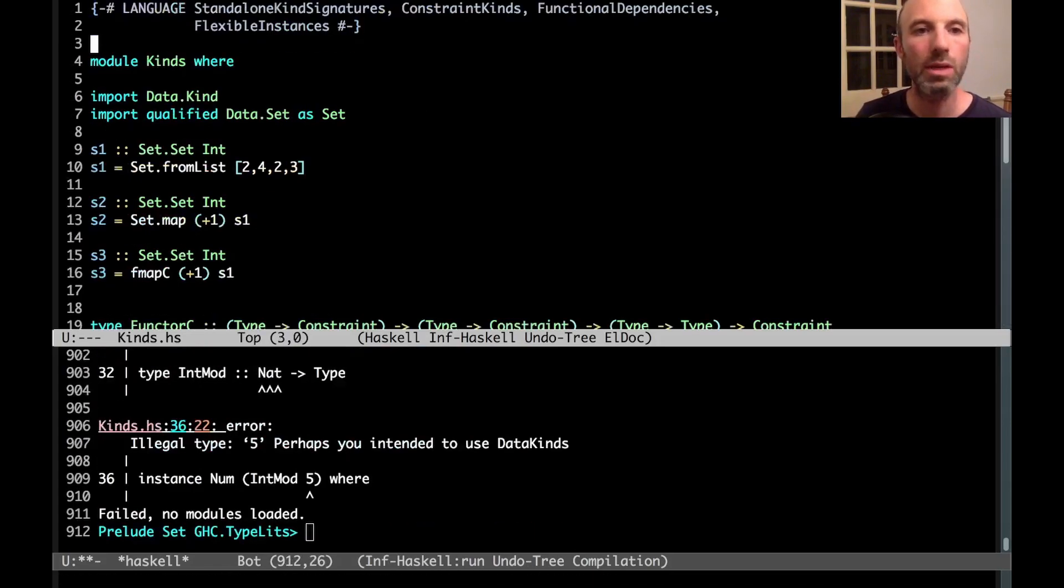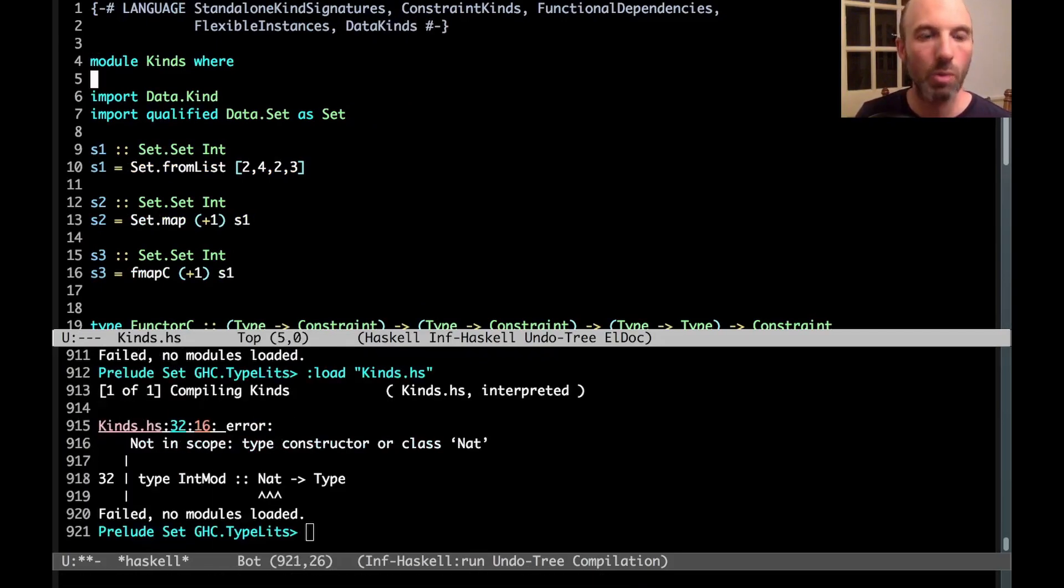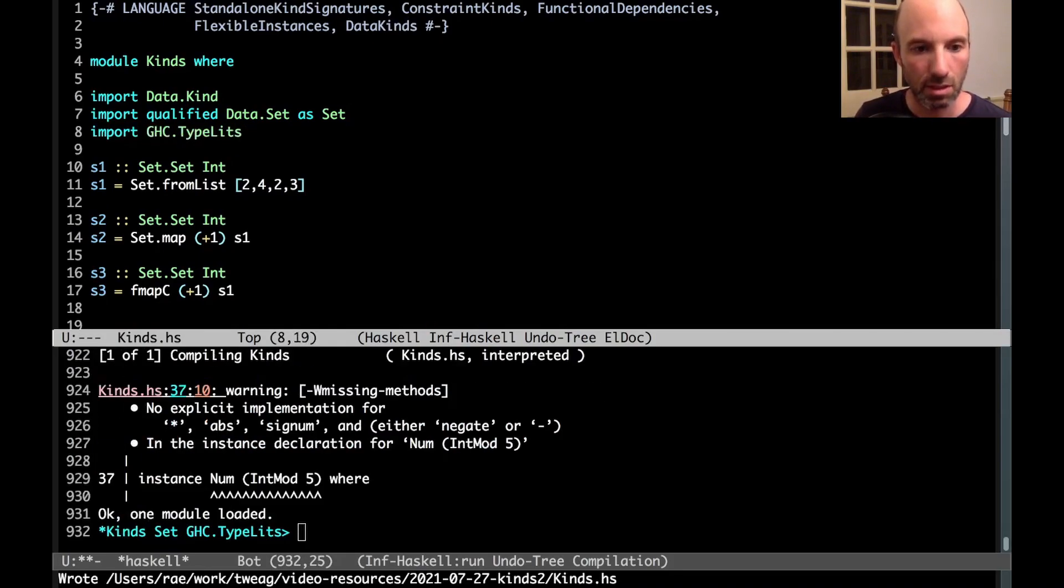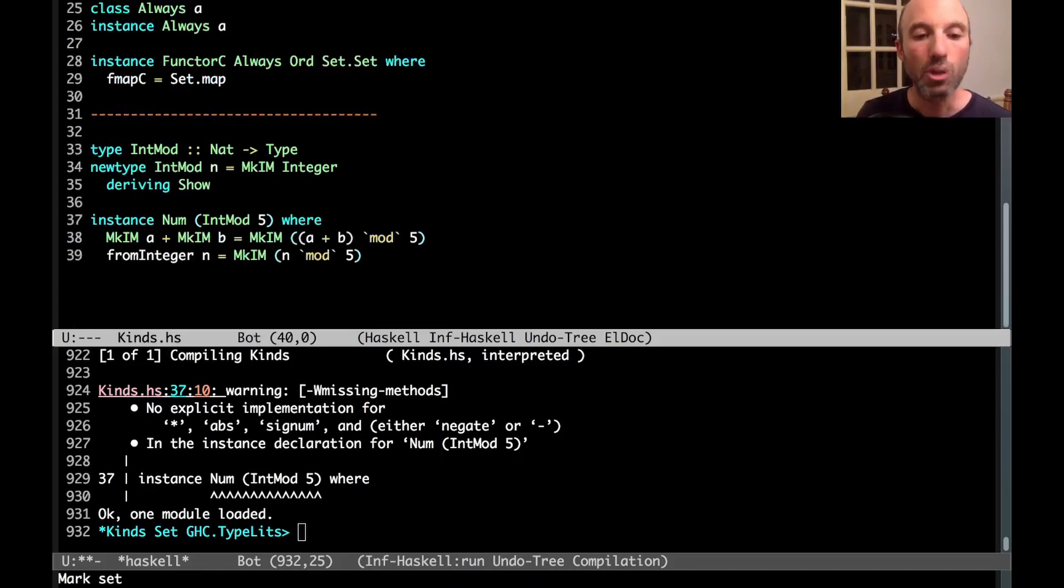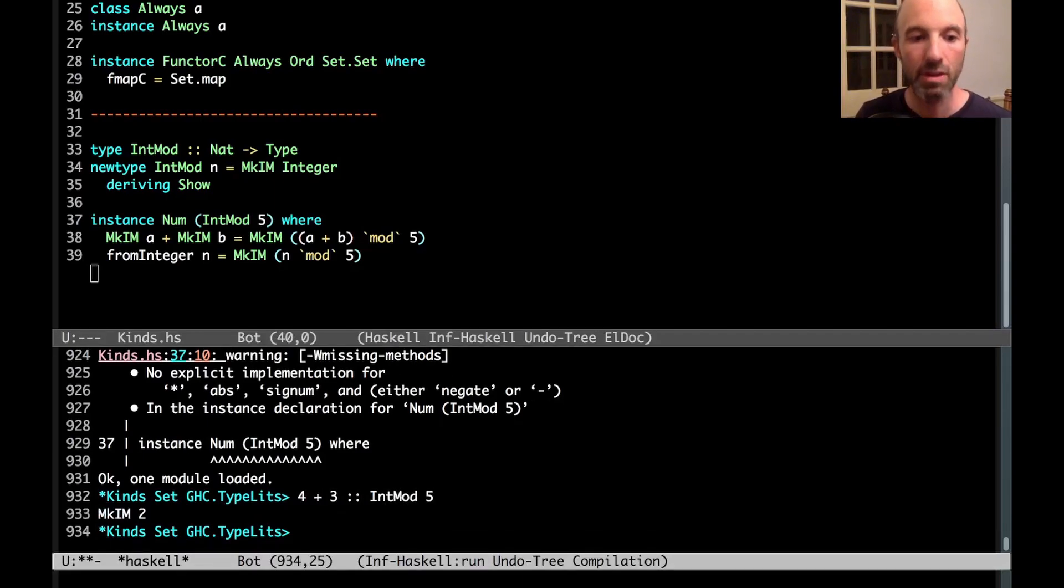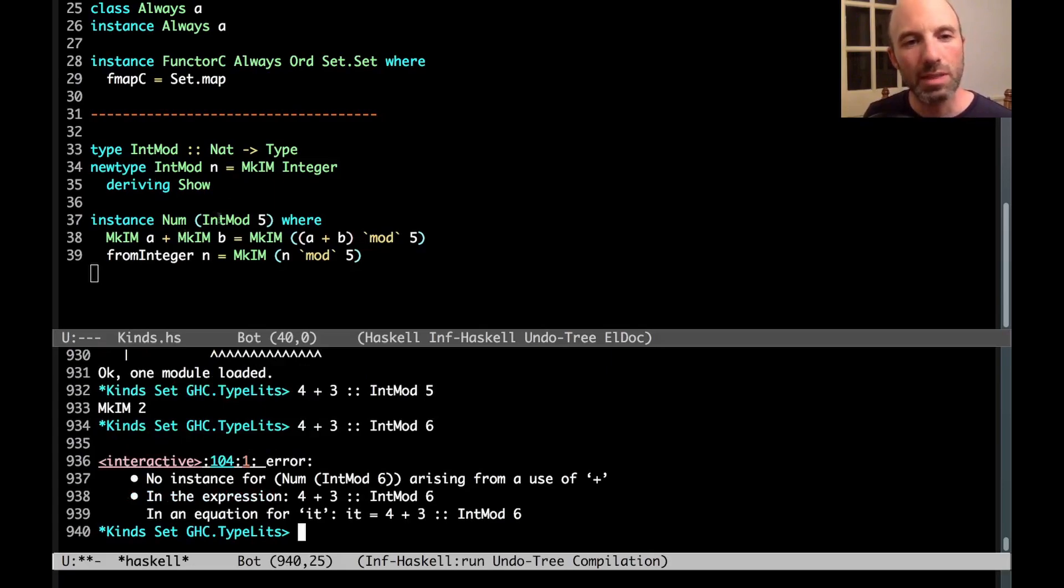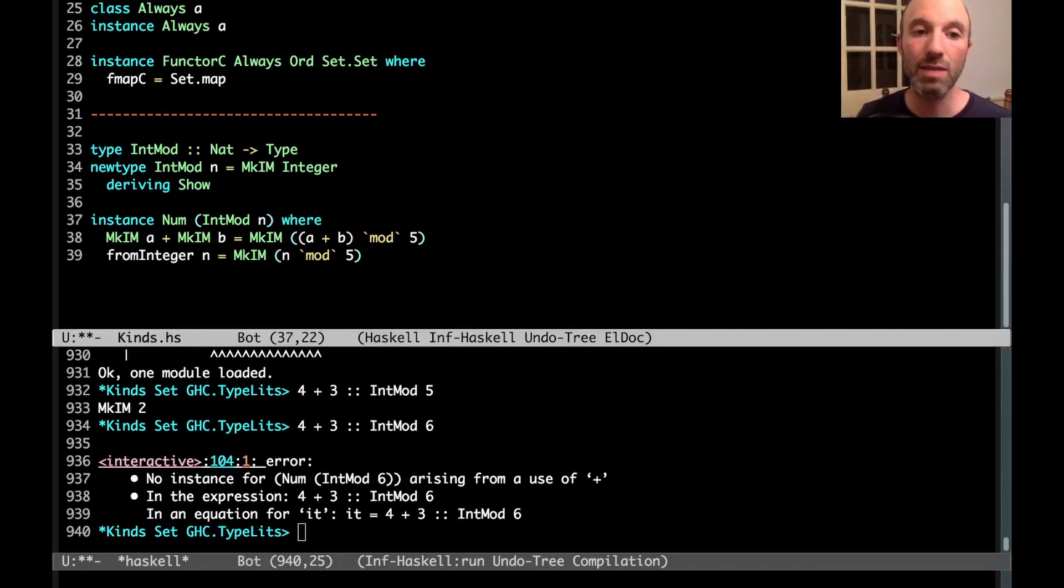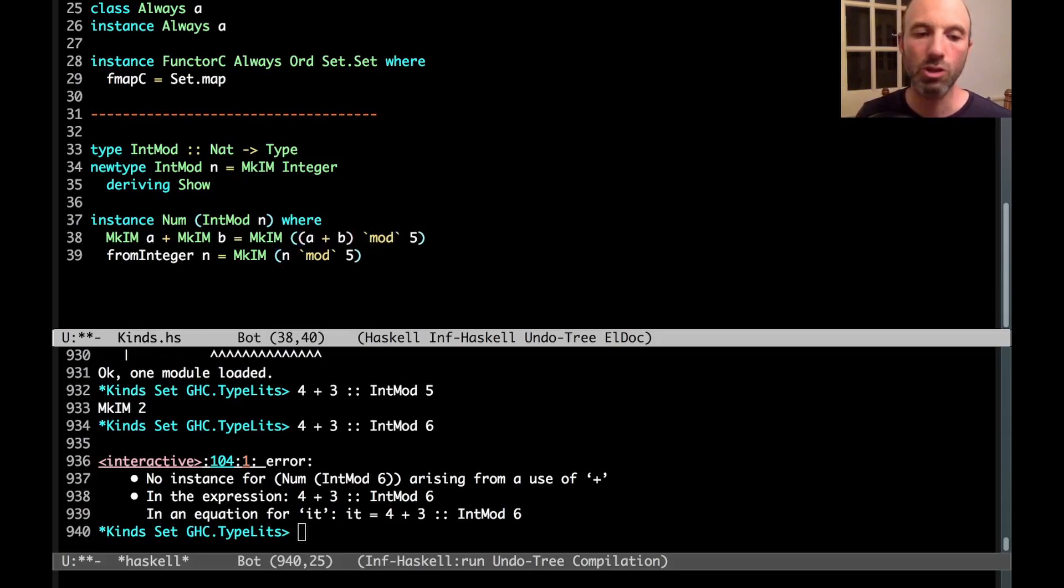Again, I'm not going to write all of these methods out. So does this work? Let's test it again. So 4 plus 3 of type int mod 5. Sure it does. Now let's look at 4 plus 3 of type int mod 6. Nope. The only num instance I've written is for int mod 5. So that's really no good. Instead, I want to be able to write a num instance for int mod n for any n. Of course, now I have this problem in that I have this 5 here. So what do I want to use for 5? So we're going to need a function from ghc.typelets called natval.